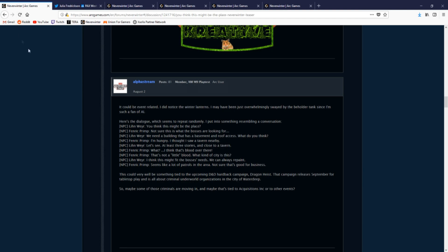From the initial dialogue that we had from these NPCs, we concluded that they were looking for a building with a basement and a roof near a tavern that is at least three stories high.